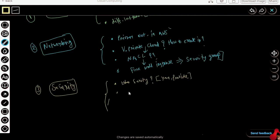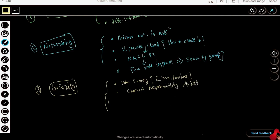The first point will be the Shared Responsibility Model. This is a term — shared responsibility model — which will tell us who is responsible for the security of the application or the data involved with the application.